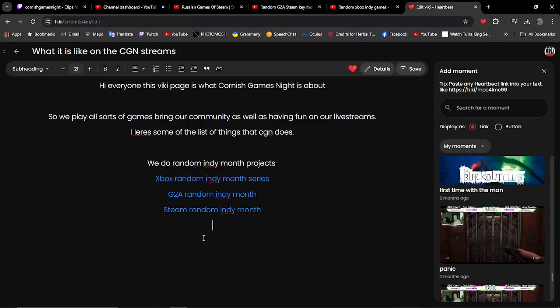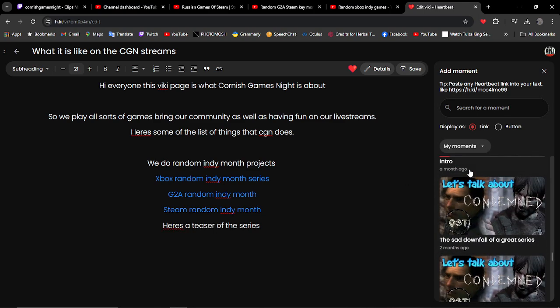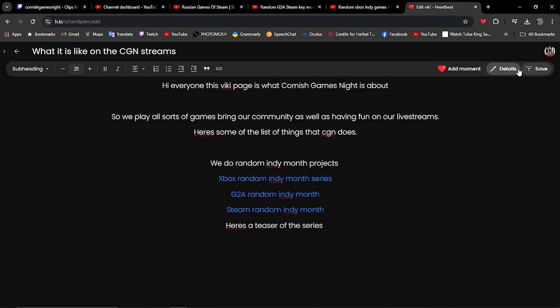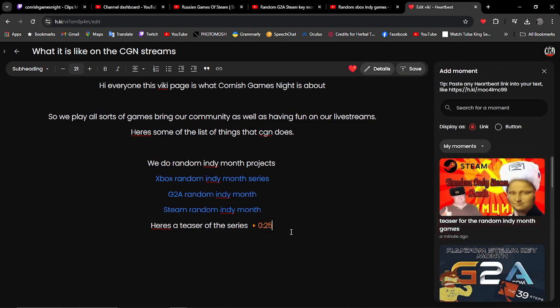We're going to go back to Viki and find my new moments. We're going to add a moment here. So now when people click that, not only do you get the playlist, but you also get a little teaser of what it's all about.